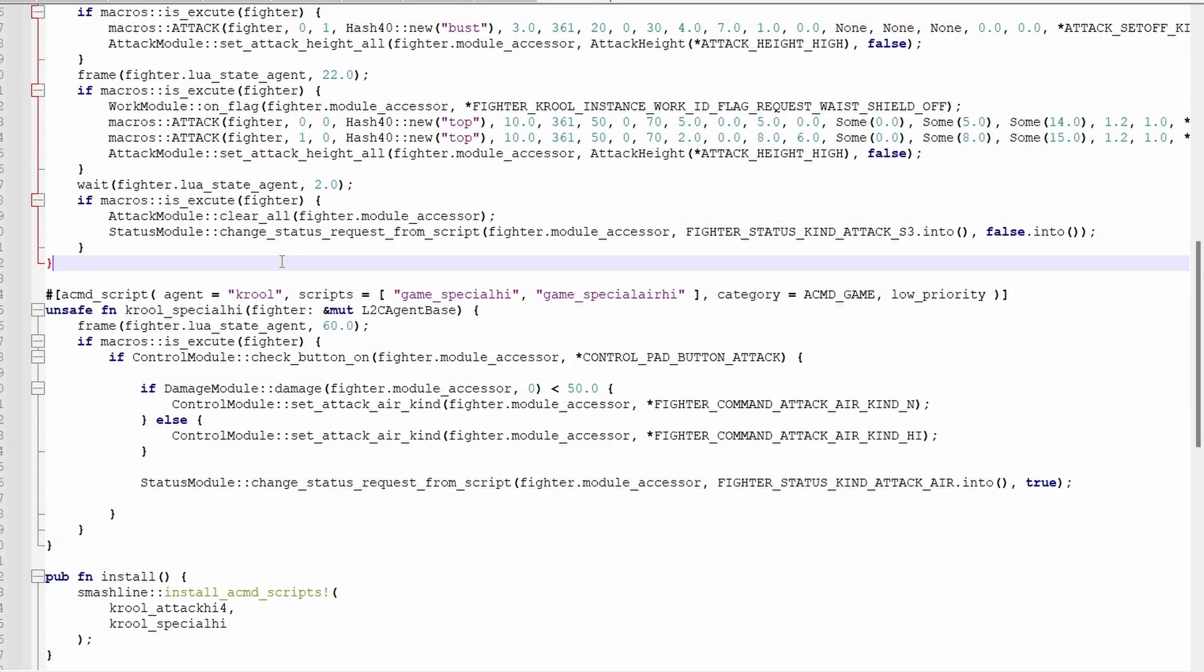There's actually another way to transition into other moves, and it's called fighter.change status. Note that it doesn't take a boma, the fighter at the beginning is telling the game to run it on the current fighter. This also cannot be changed, so it's more of a rare way of doing it.